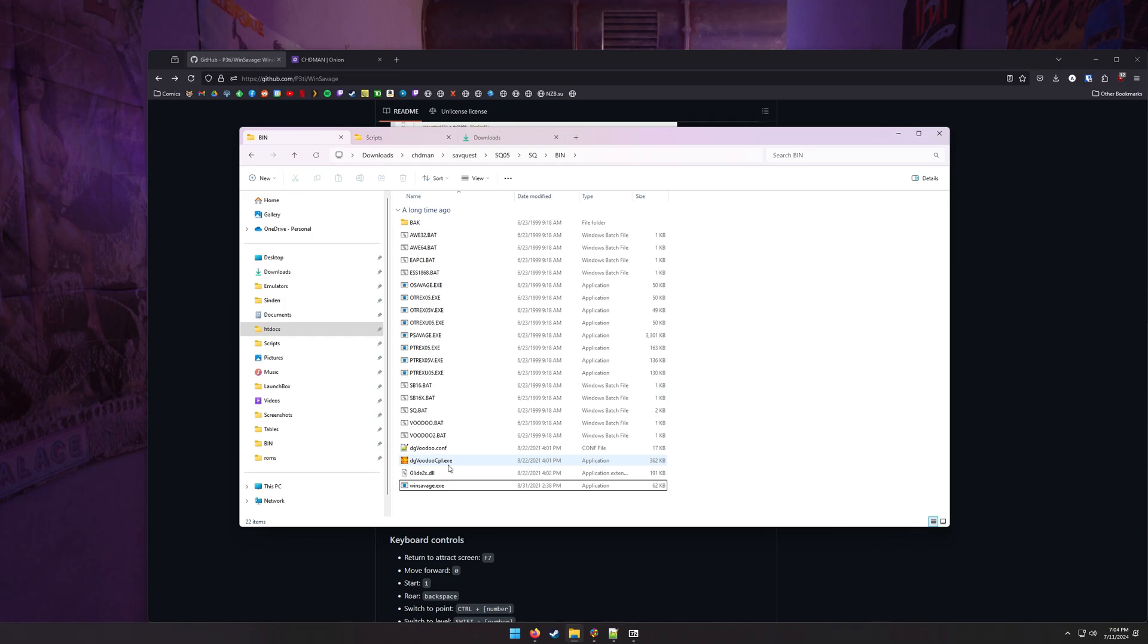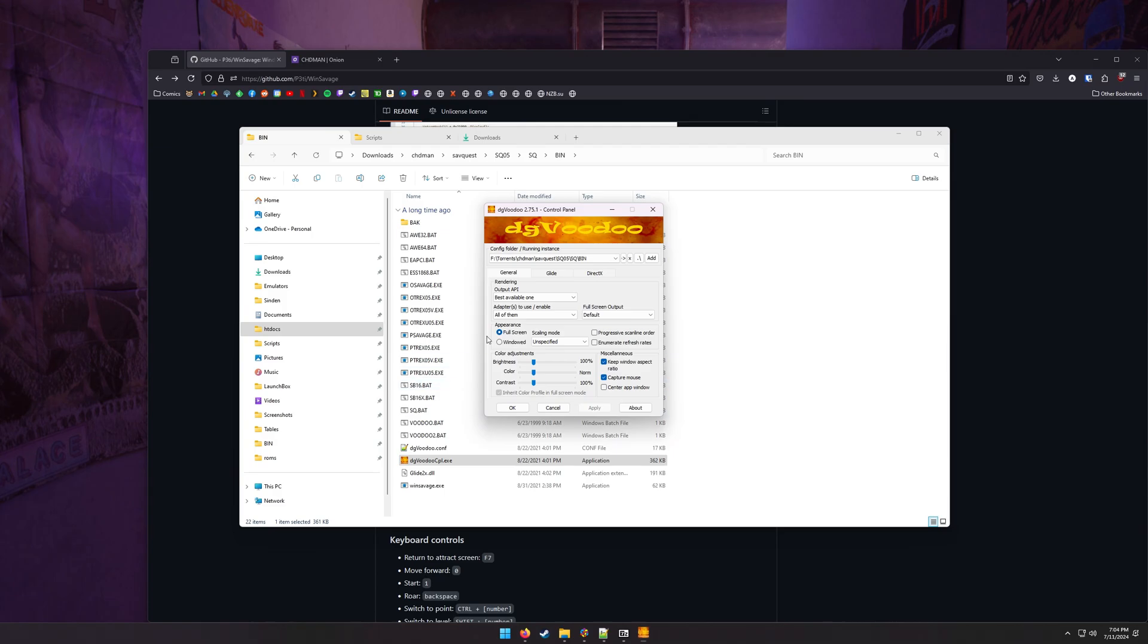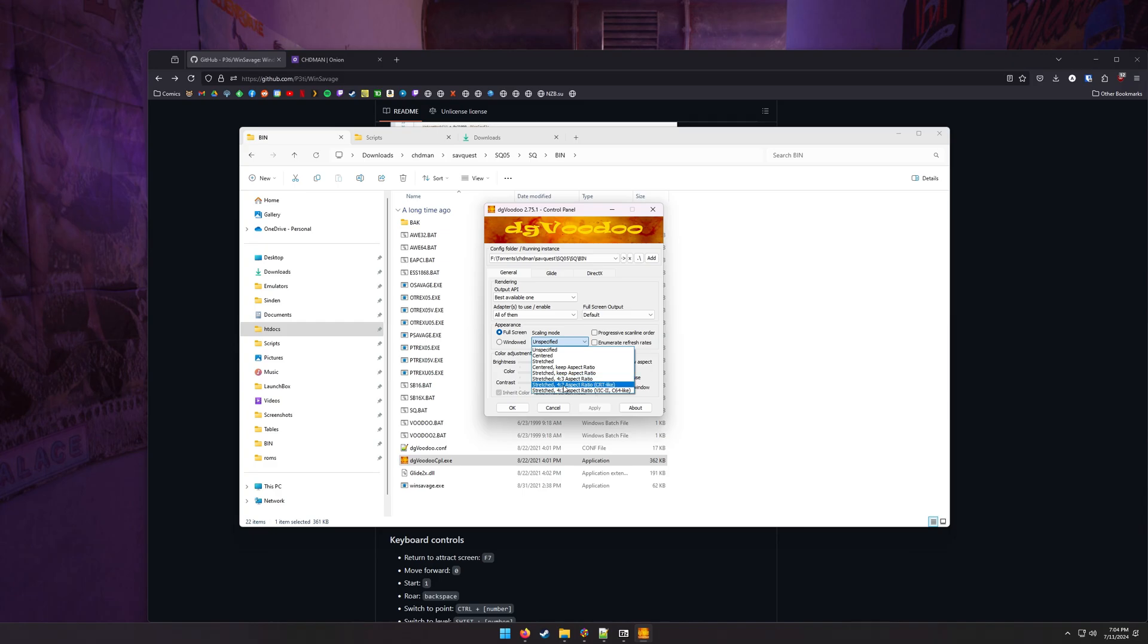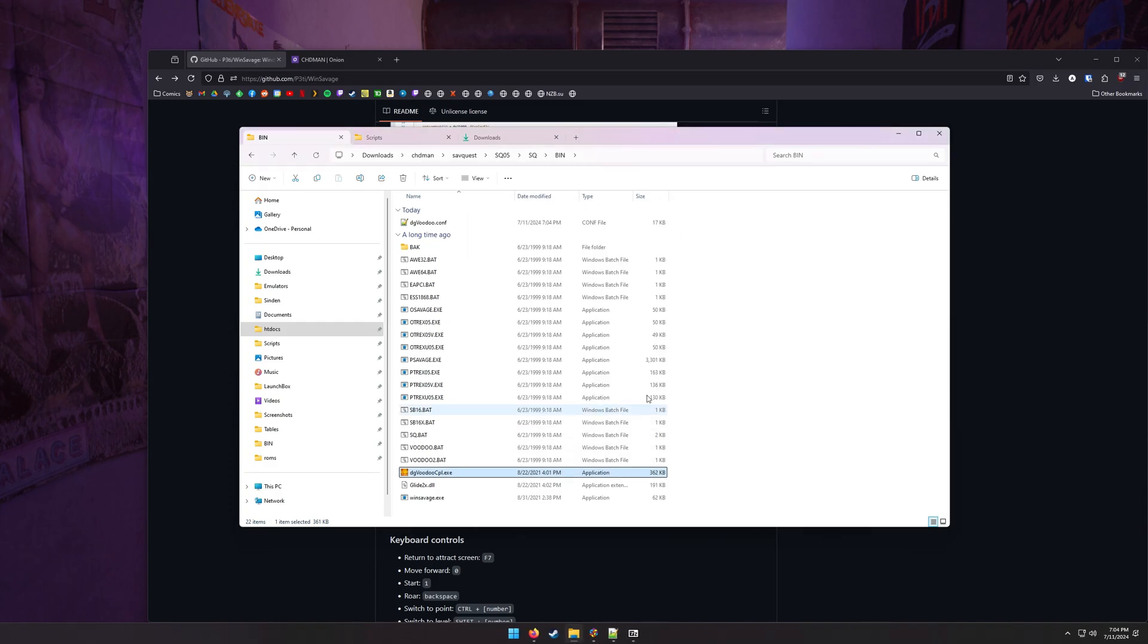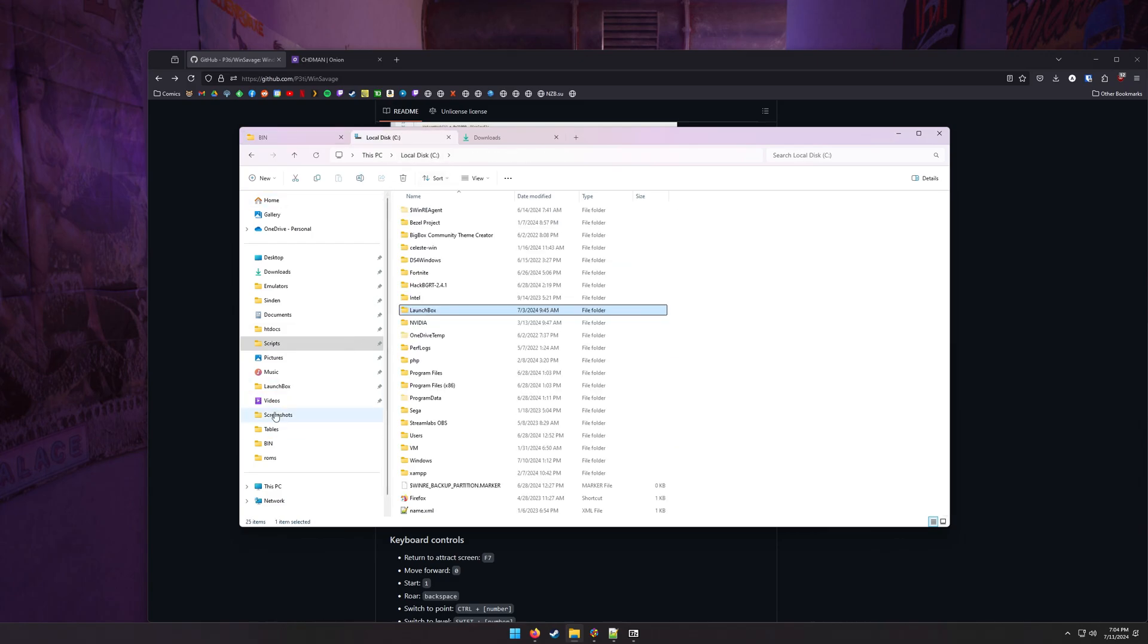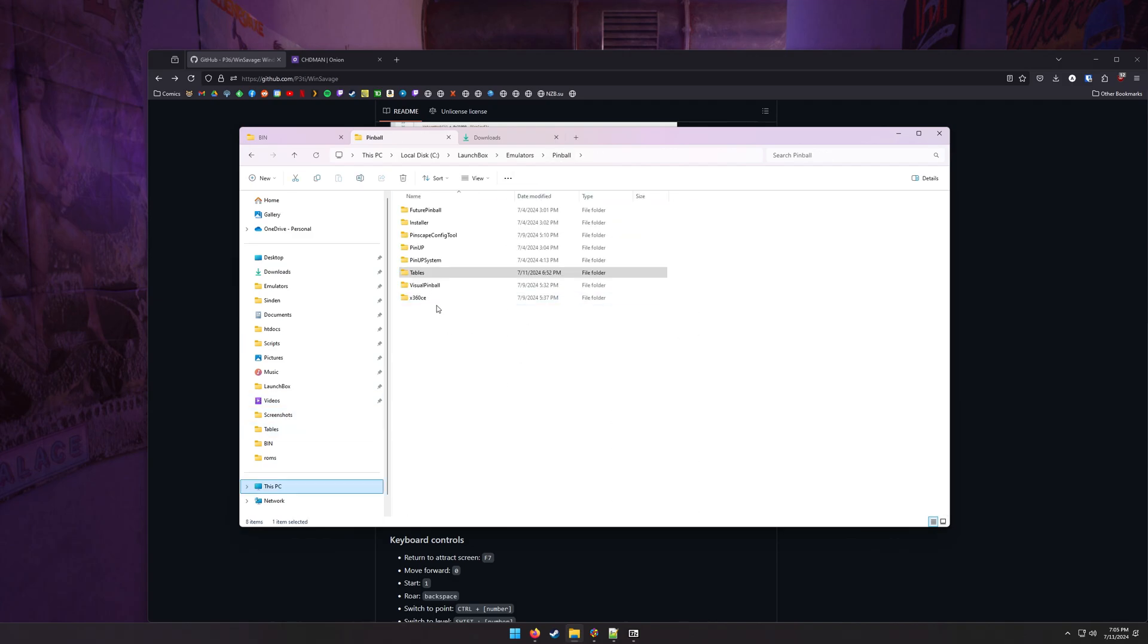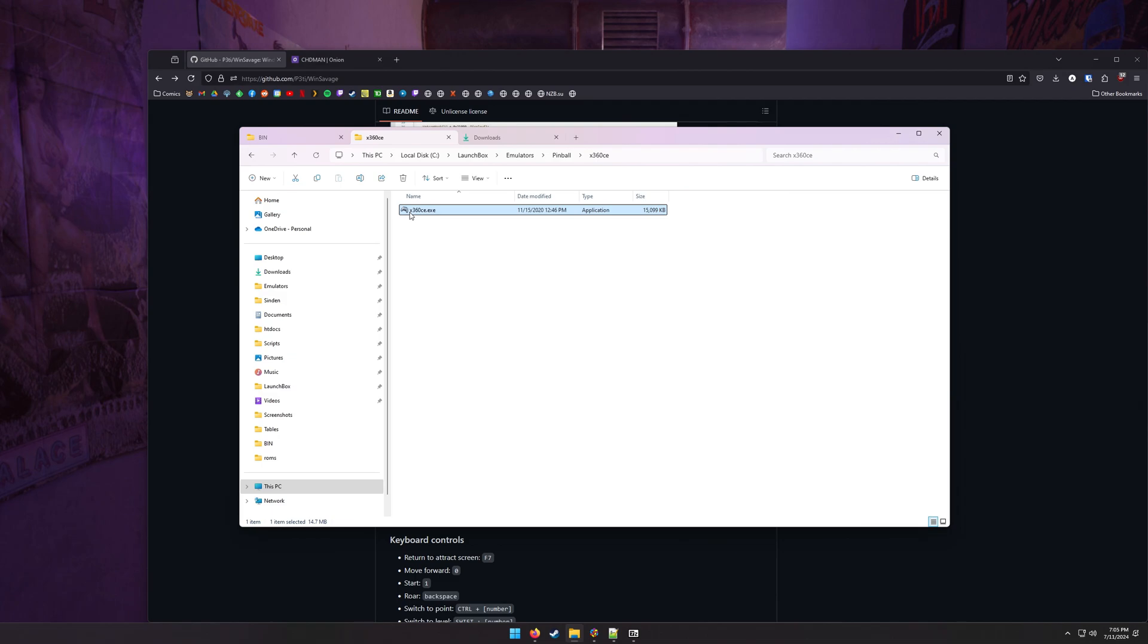Now, before we get to that, we can also go through some graphics settings. If we open up this Voodoo CPL, you can change some of the graphics settings here. So for instance, I have it full screen, but I wanted to keep the 4 by 3 aspect ratio. And I want it to look like a CRT. So let's do that. Let's hit apply and okay. It creates this configuration folder.